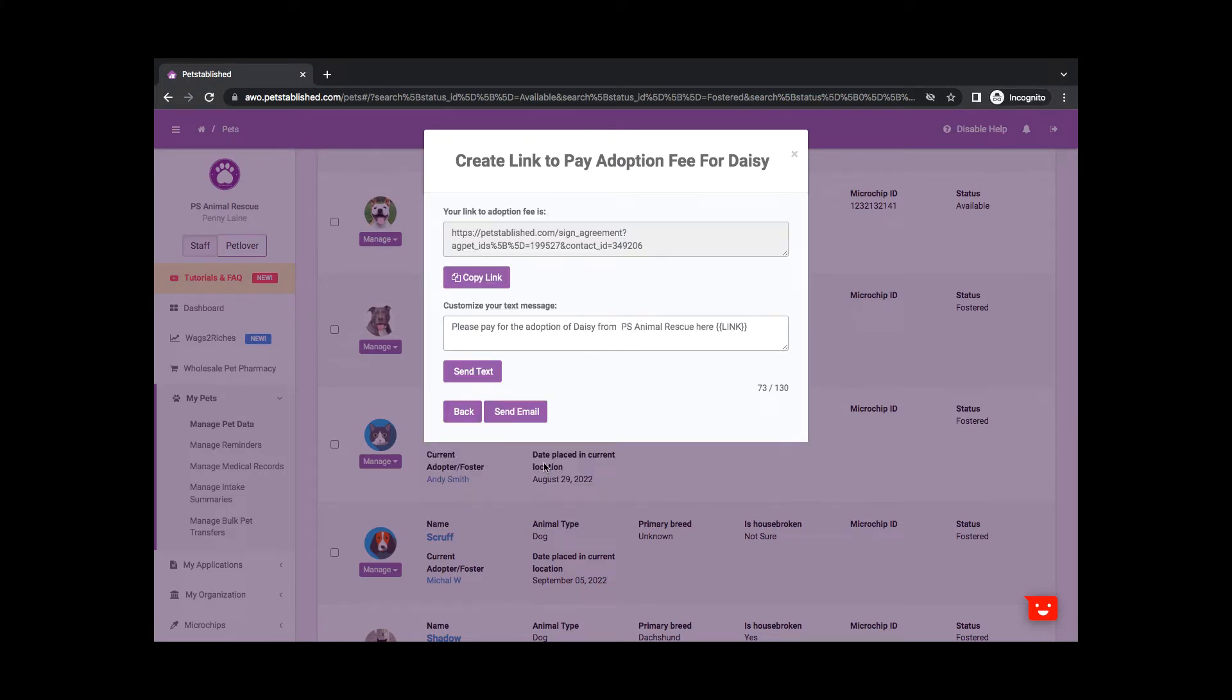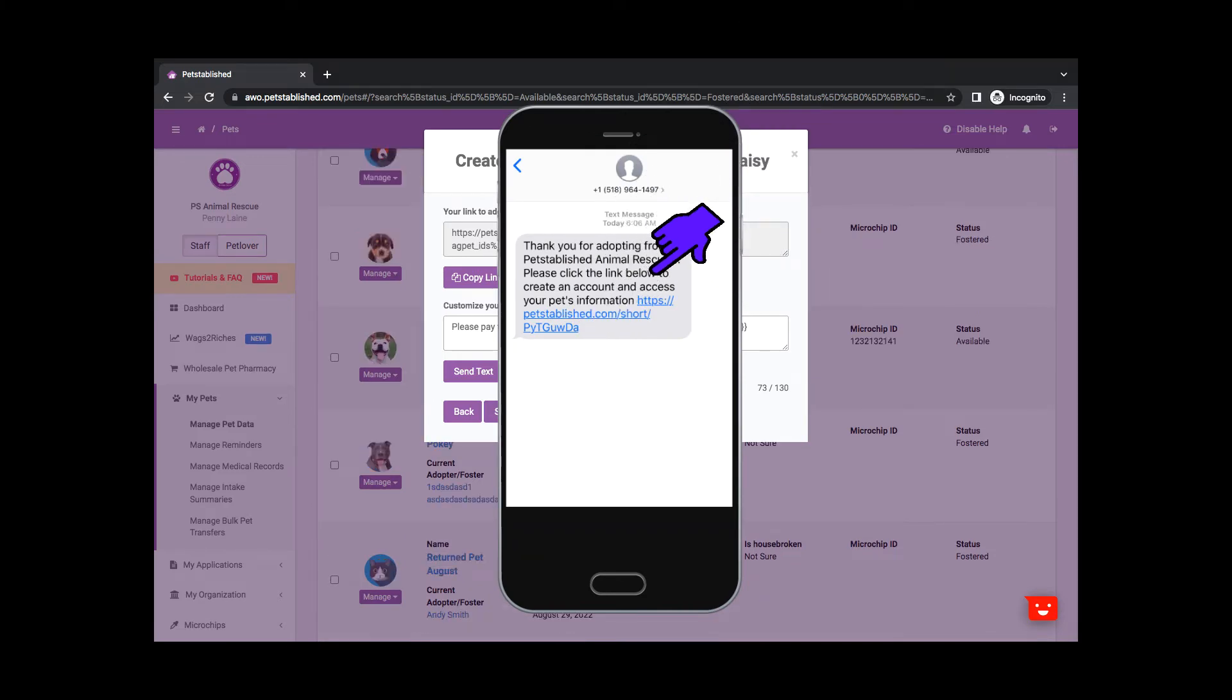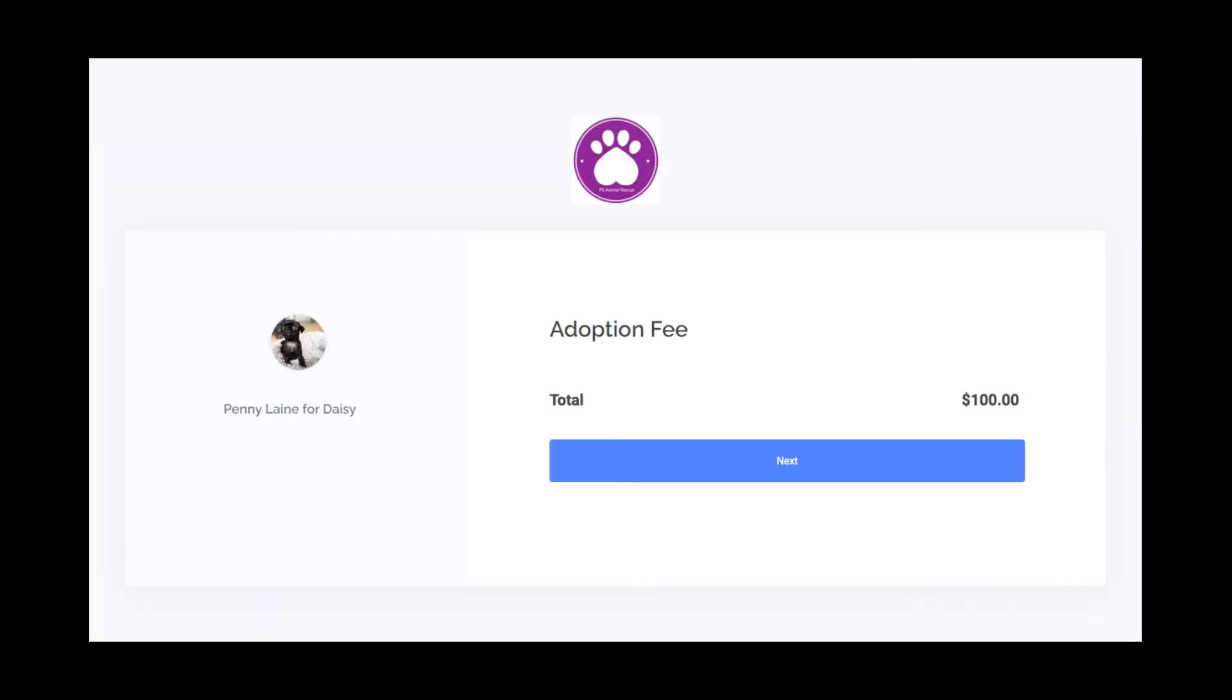Confirm the fee, then hit Get Link. You can send this link via text or email. The adopter will receive a link where they can pay for the adoption fee and make additional donations.